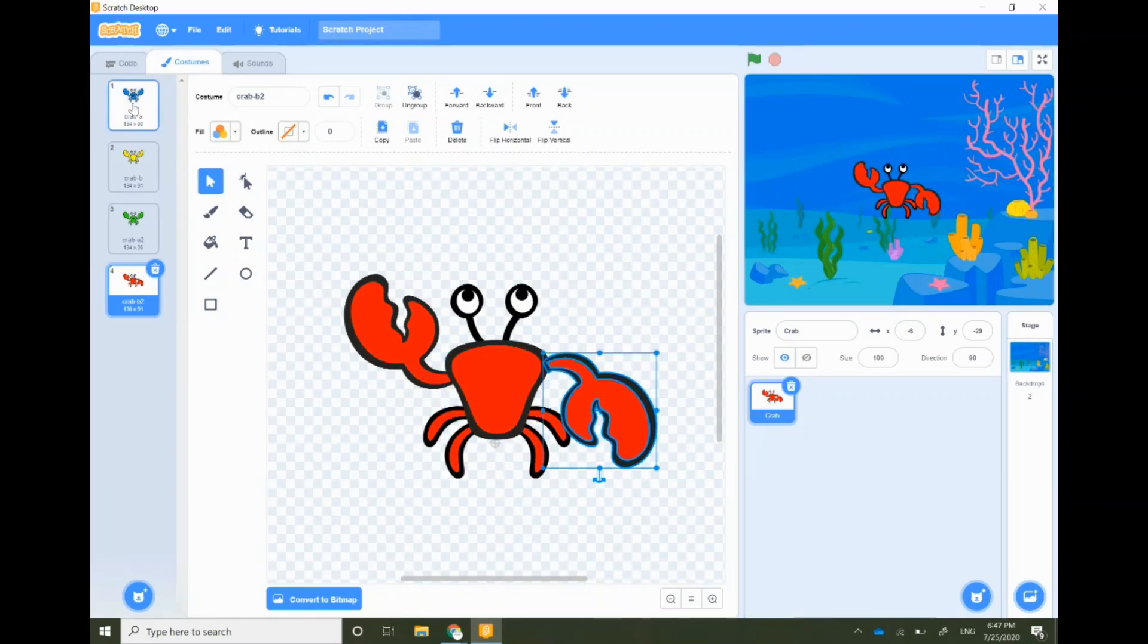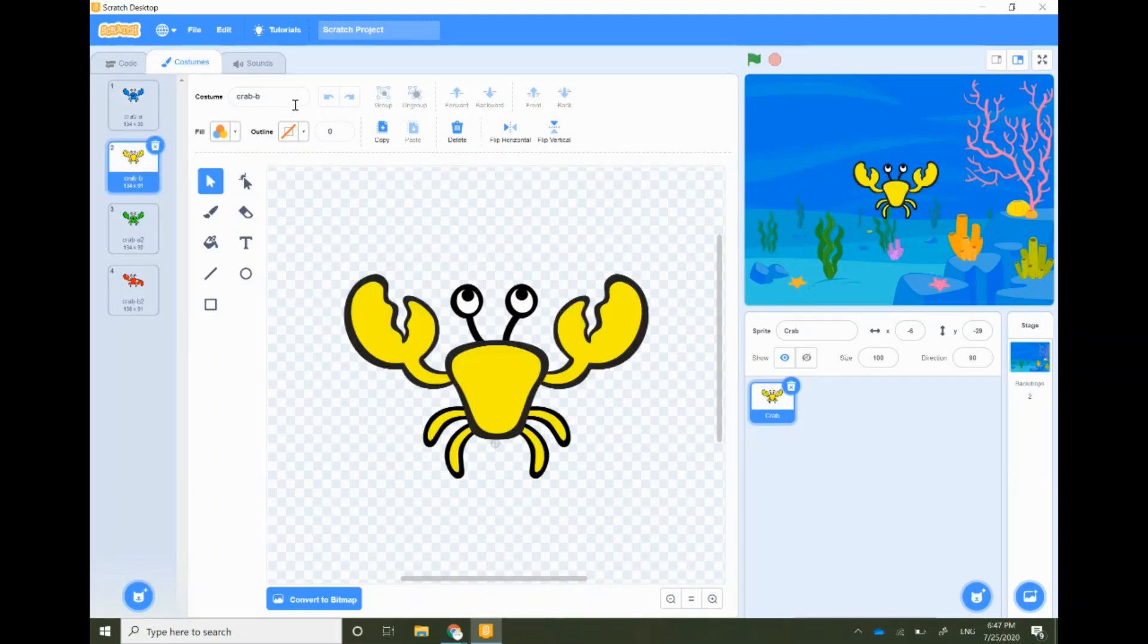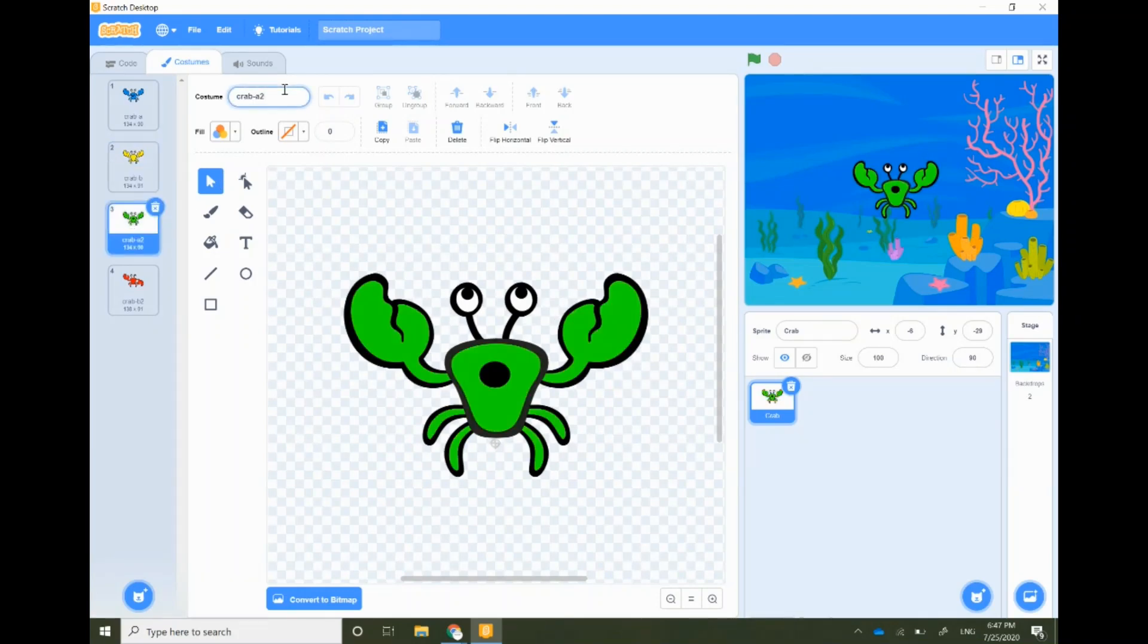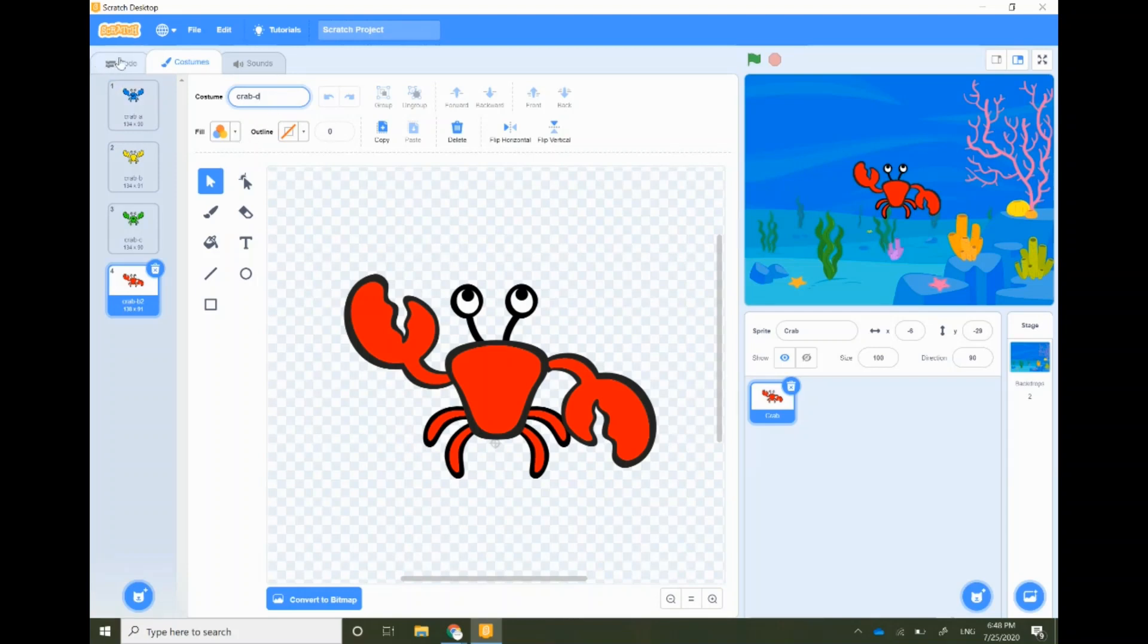Now let's rename all of our costumes and give them a proper name. My first one is crab A, my second one is crab B, my third one is crab C, and my fourth one is crab D. Once we finish with our costumes, go back to the code tab.